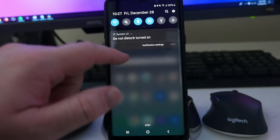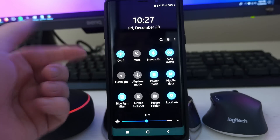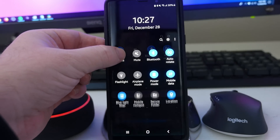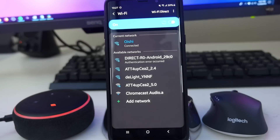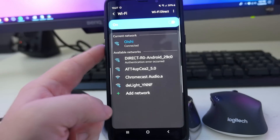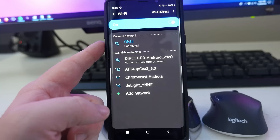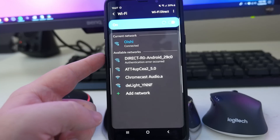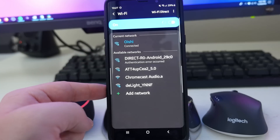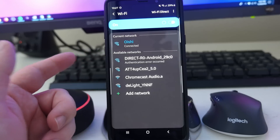So what you want to do is swipe down from the top, and you're going to see your Wi-Fi. Just press and hold on that, and it brings you into Wi-Fi. We're going to jump through some of the cool things that are in here. It's going to show you what network you're connected to, and then it's going to show you other available networks. Pretty easy, pretty simple to follow.